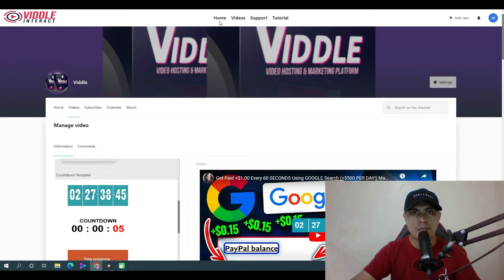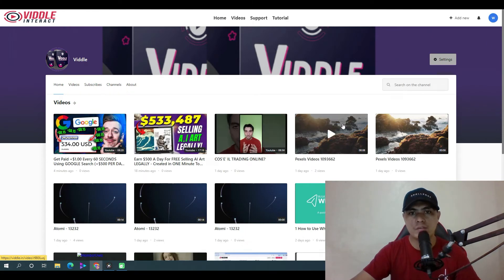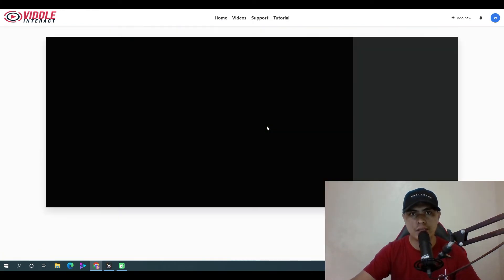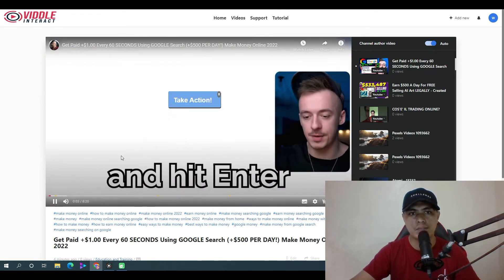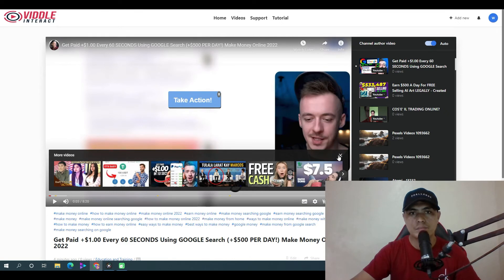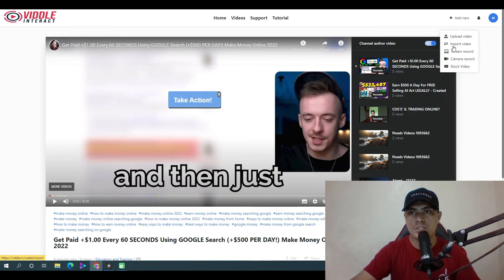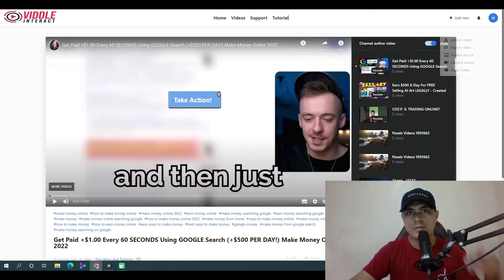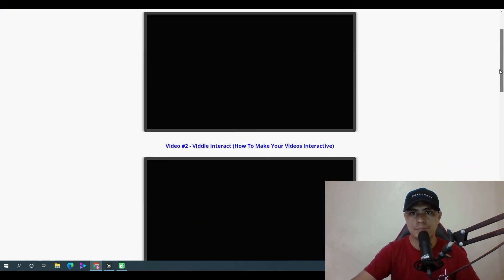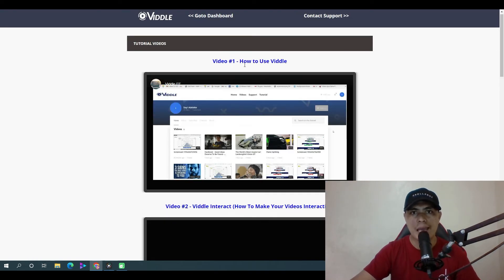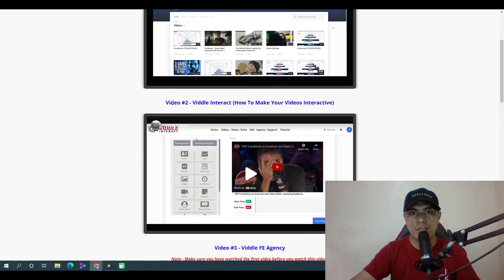Going back to the home page, you can view all your videos and preview or play them. You can see the call to action buttons overlaid on the video. There's also a built-in tutorial section that shows you exactly how to use the software, including how to create an interactive video.